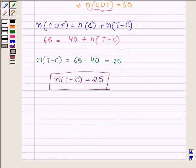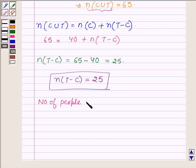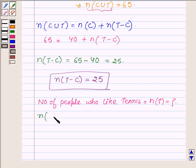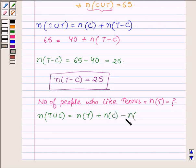Now we will find the number of people who like tennis, denoted by N(T). The formula to find N(T) is: N(T union C) equals N(T) plus N(C) minus the number of people who like both tennis and cricket.